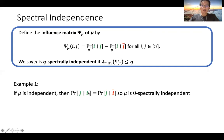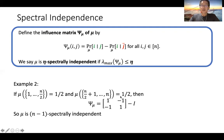Let's see some examples. In the case where mu is an independent distribution, the status of i is completely independent of the status of j, so the conditional marginals are the same. The influence matrix is just the zero matrix, so any independent distribution is zero spectrally independent — this is the best case.